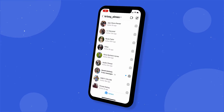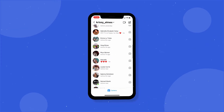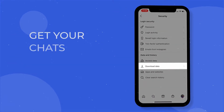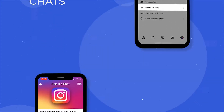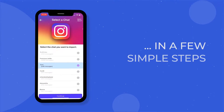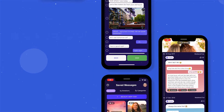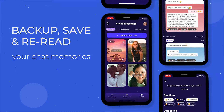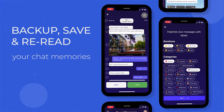Hi everyone, Textvibes team here today. I'm going to show you how you can download your Instagram messages in a few simple steps. I'm also going to let you in on a little secret that will make your life a whole lot easier — a tool to backup, save and reread your chat memories.